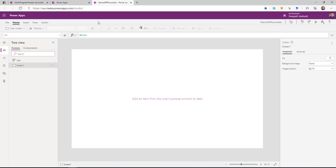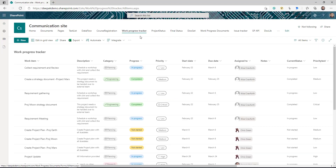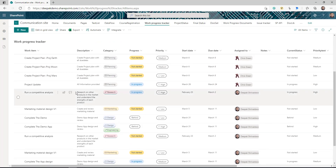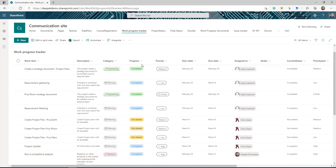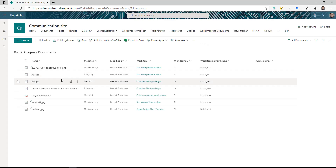Now let's understand the data that I'm using for this app. So I have this SharePoint site where I have created one work progress tracker list, and in this list I have a lot of work progress items with some columns like categories, status, and due date. I also have another library called work progress documents, and this library is storing the documents — it has a lookup column that looks up to the title of my work progress tracker list. So I can upload a document here and associate that document with the work progress tracker list.